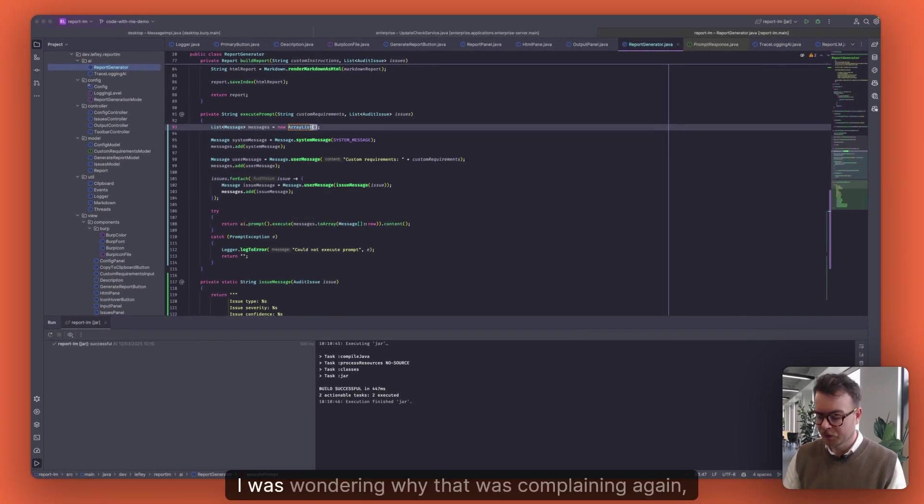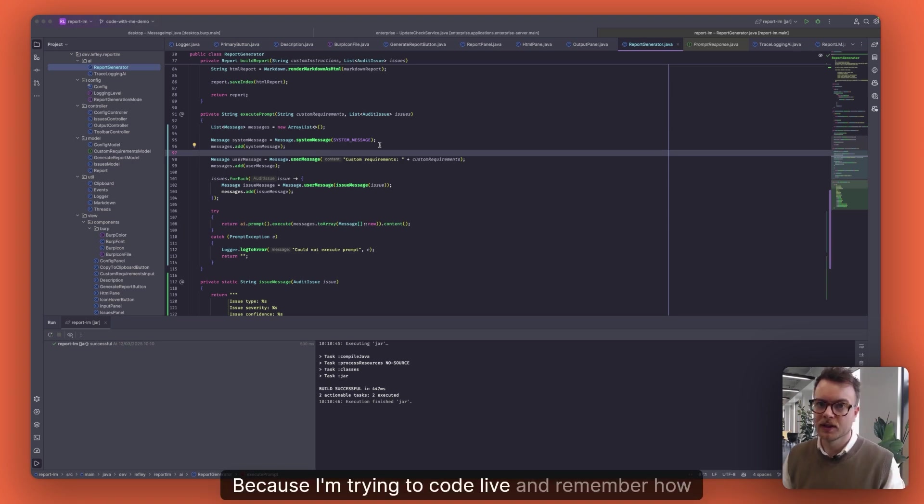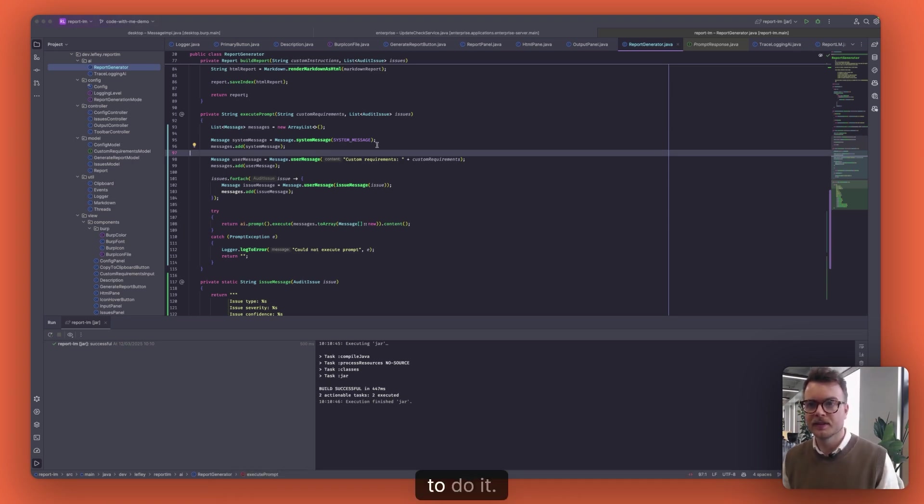I was wondering why that was complaining. Again, generics, because I'm trying to code live and remember how to do it.